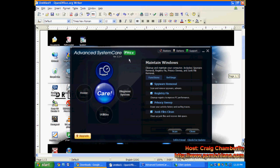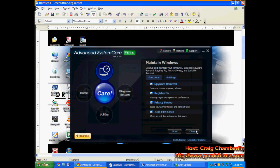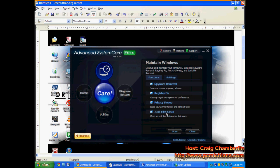Now here's your main Advanced System Care screen. It automatically runs a scan when you boot it up. I cancel it immediately and make sure that these four boxes are checked. By default, I know that they are. Spyware Removal, Registry Fix, Privacy Sweep, and Junk Files Clean.